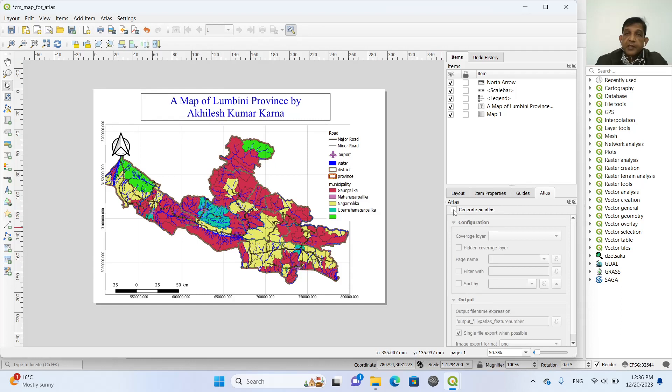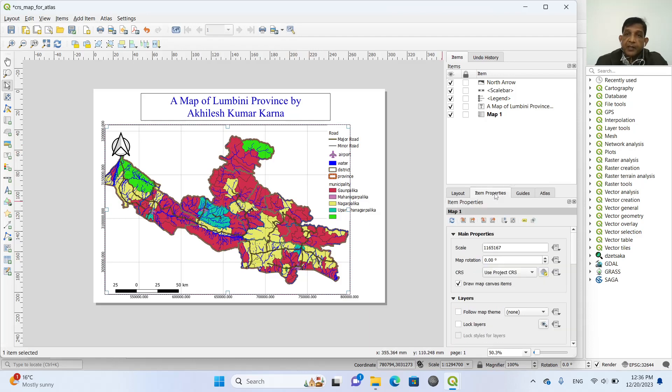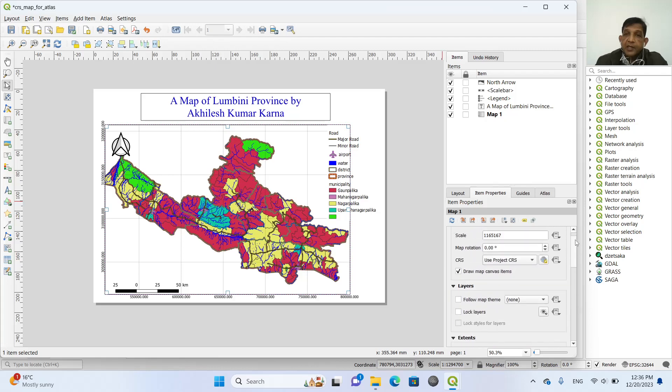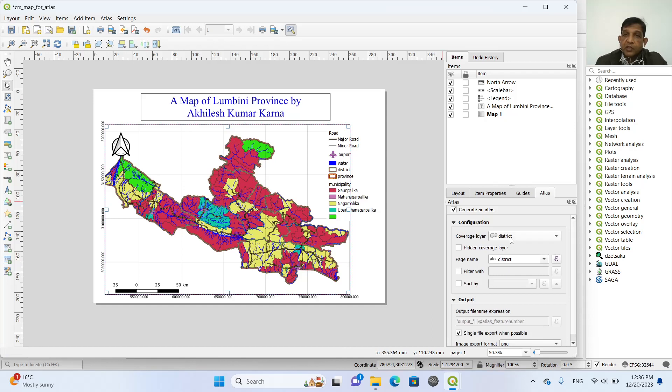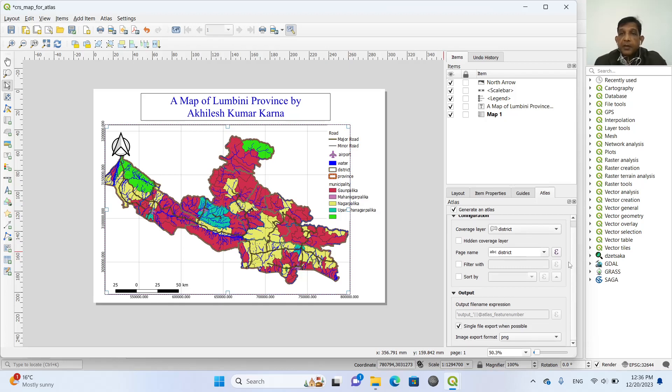So now it is very simple. We create generate an atlas. And then we click this map so that the map is selected. And in the item properties, we write that before that we check this district, we are using district as the layer for the creation of map atlas.